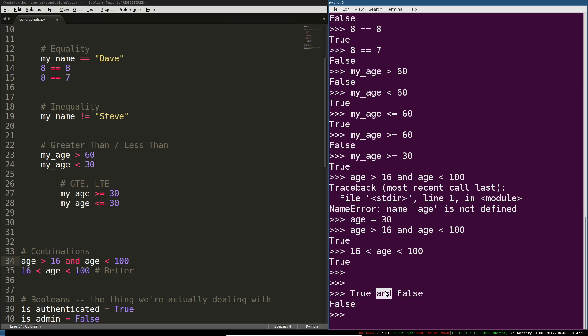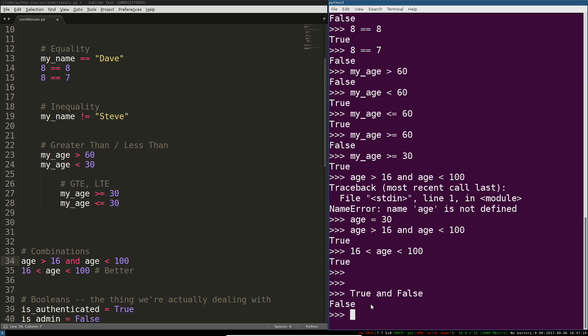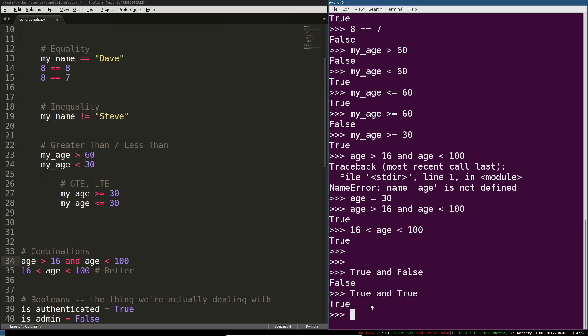What AND actually does, what the Python interpreter does when it sees AND is it says okay I'm going to return true if both sides of me are true. If both things are true. So true AND true is true AND true. That's the only time that AND will return true is if both things that you're testing are true.